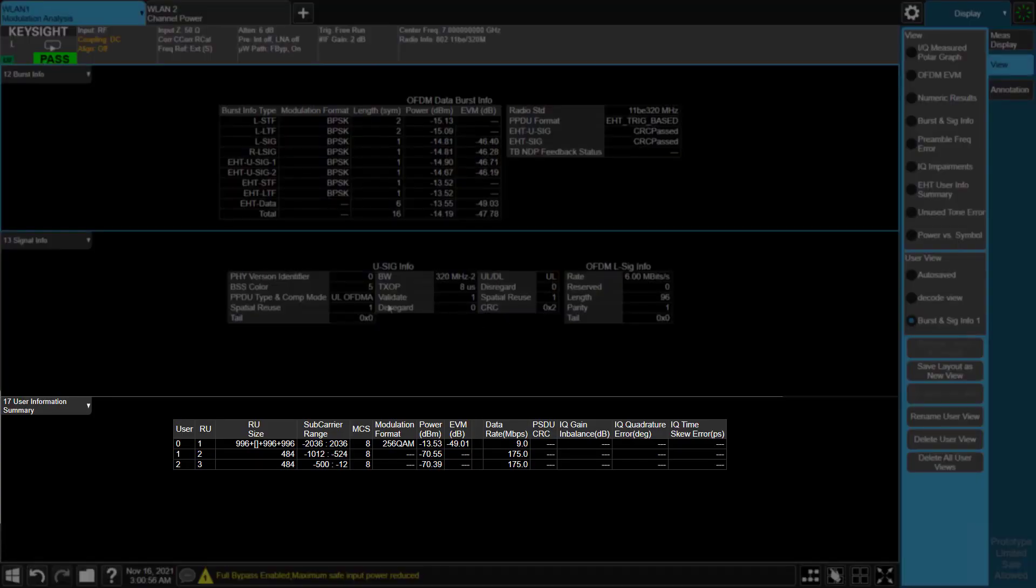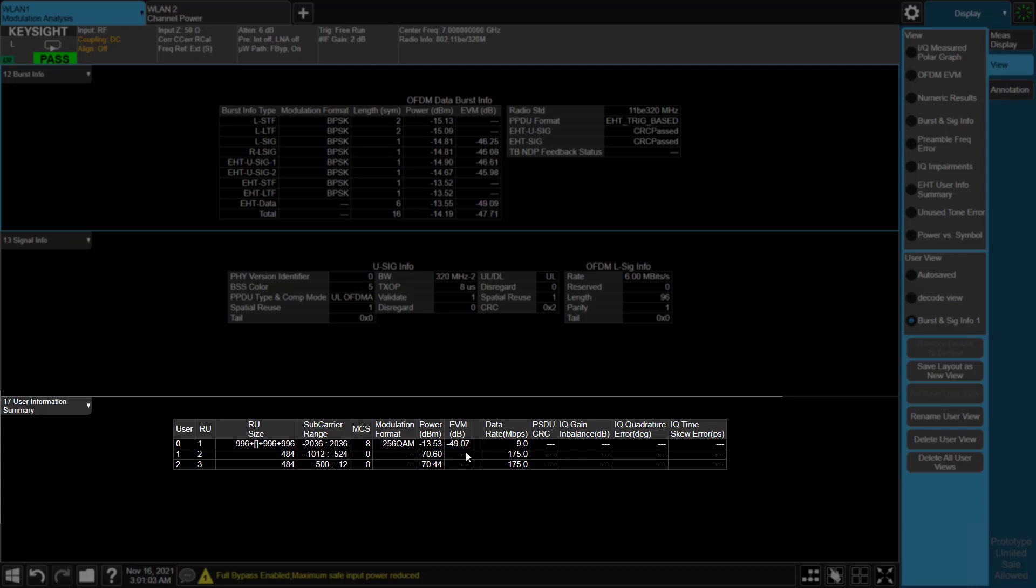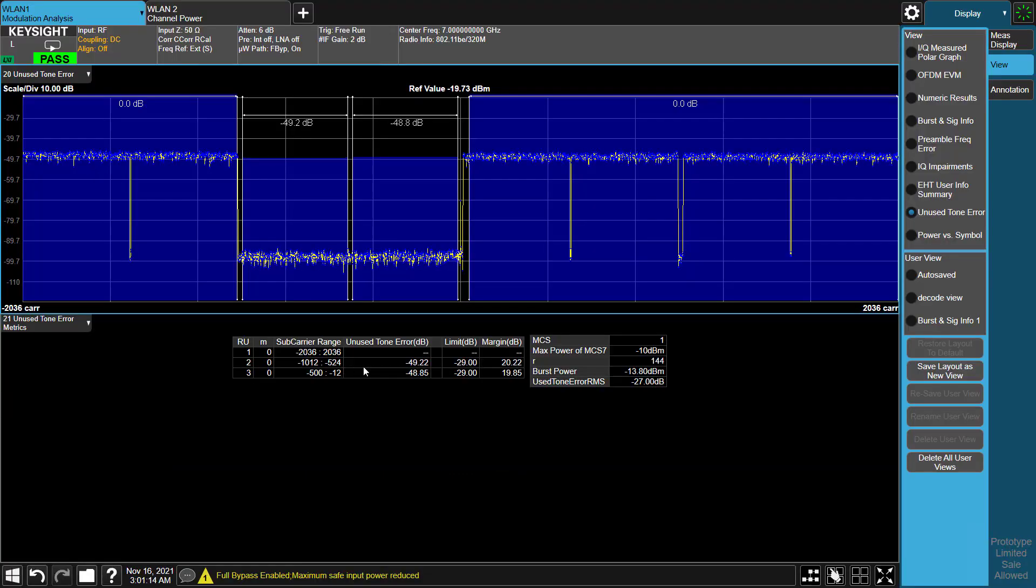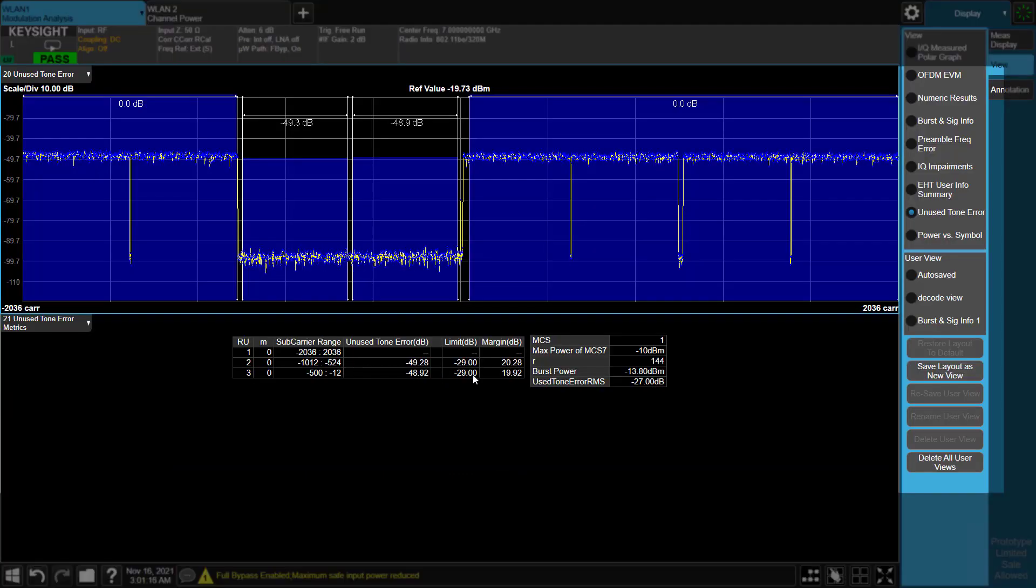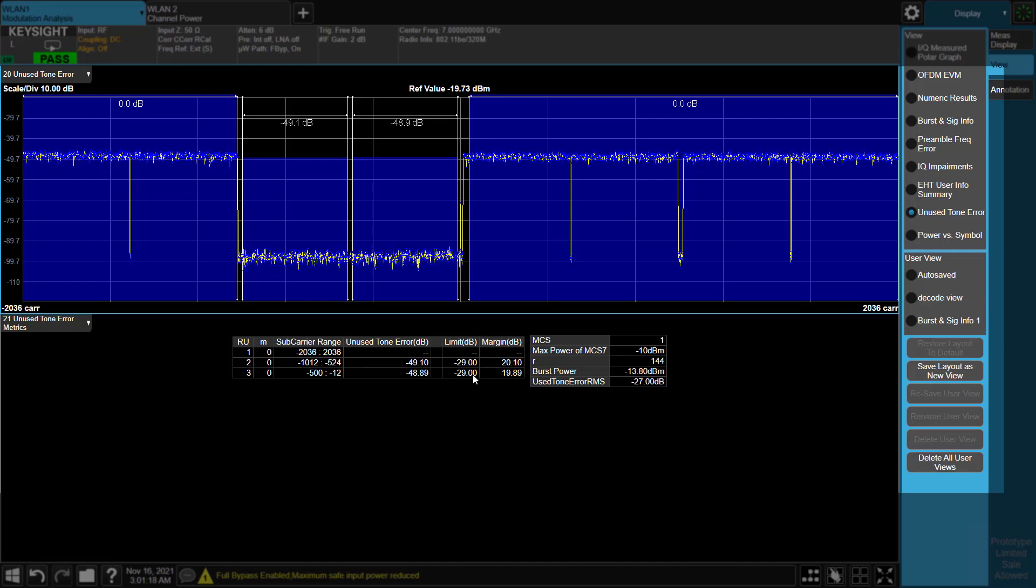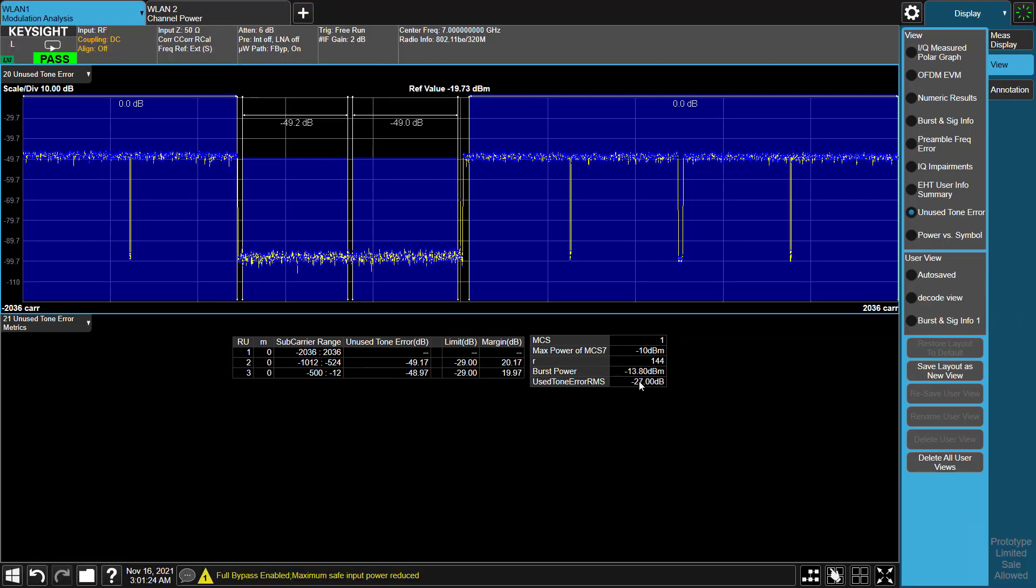In this example, a single station is assigned to a resource of 996 tones with punctured sub-channels, and the rest of the channel is occupied by other stations. Power and EVM for the unused tones are measured in unused tone error view based on IEEE standard. This allows you to easily evaluate the uplink signal quality.